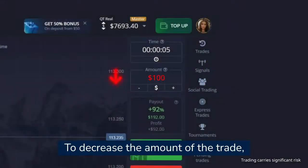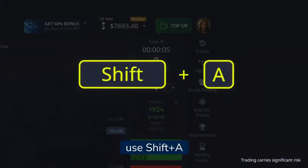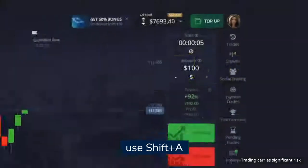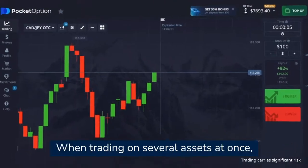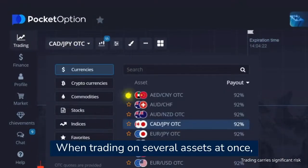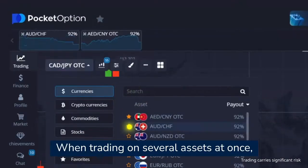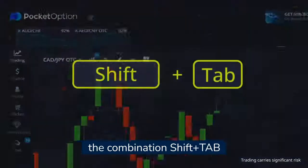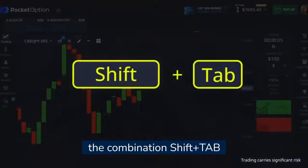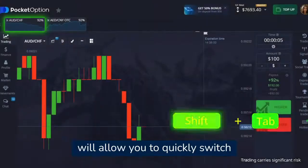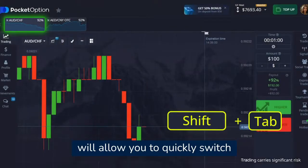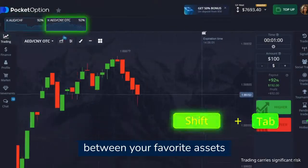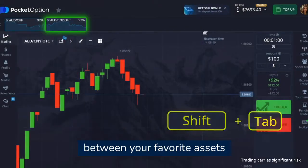To decrease the amount of the trade, use Shift plus A. When trading on several assets at once, the combination Shift plus Tab will allow you to quickly switch between your favorite assets.